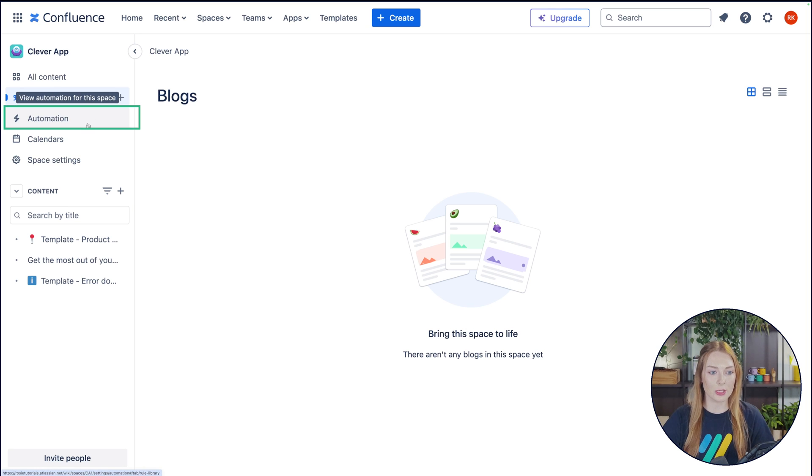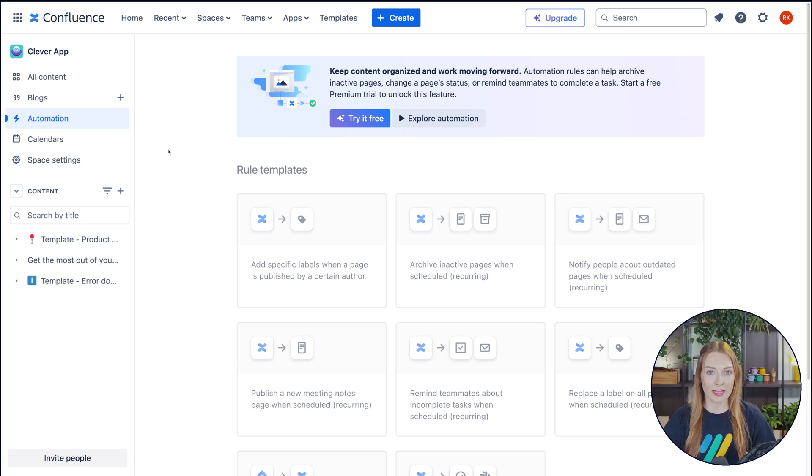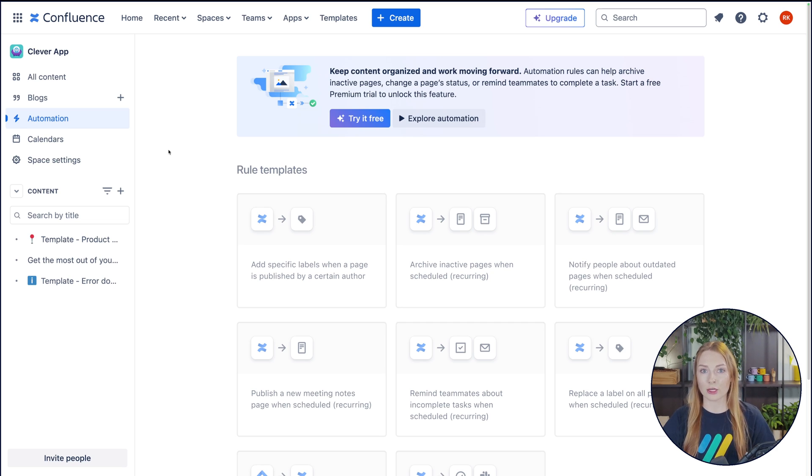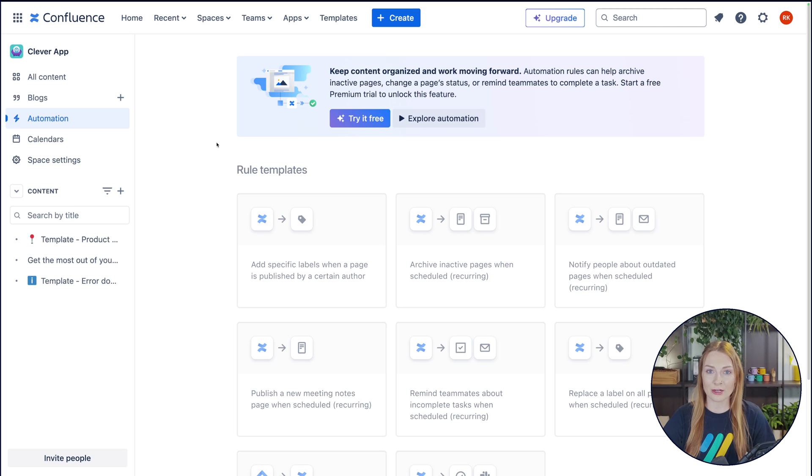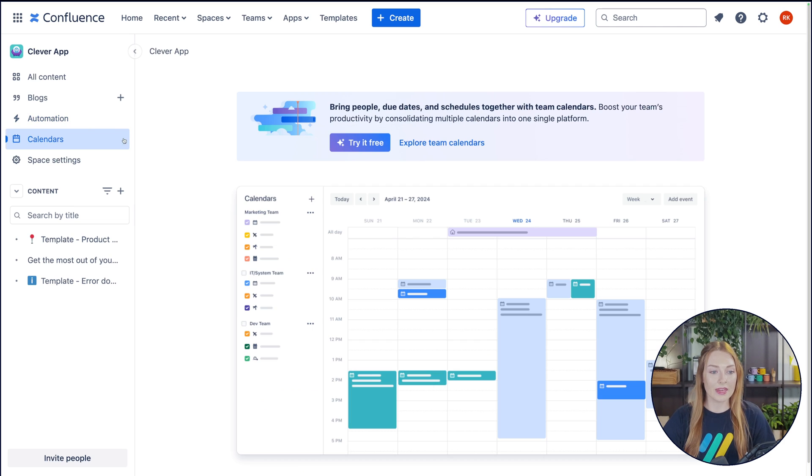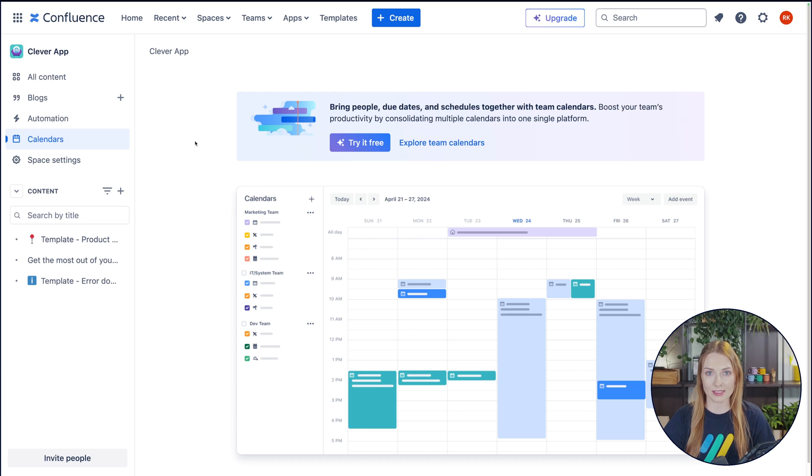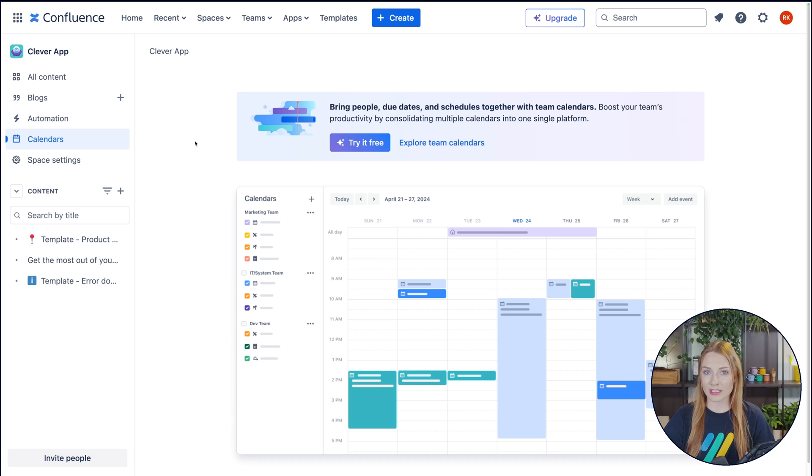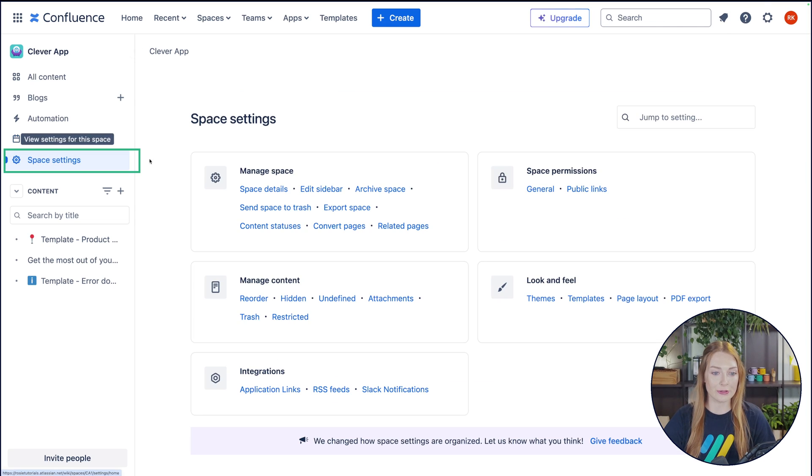Then over here next you have automation. And this is just for premium and enterprise plans, so we won't get into it now. Then you can use the calendar app. The calendar app is designed specifically with Confluence to merge all the team member calendars into one to have a better overview of your team's schedule.